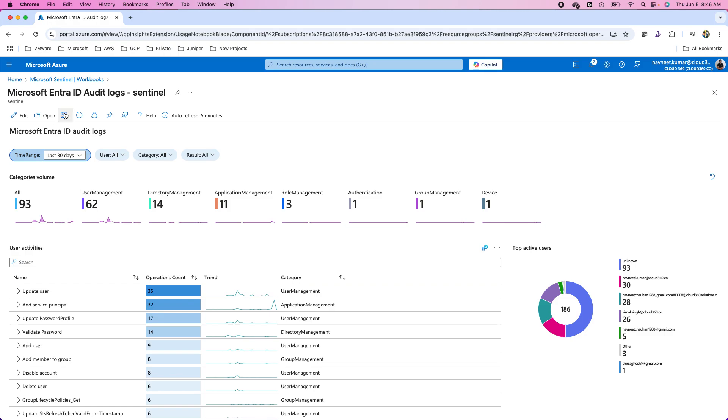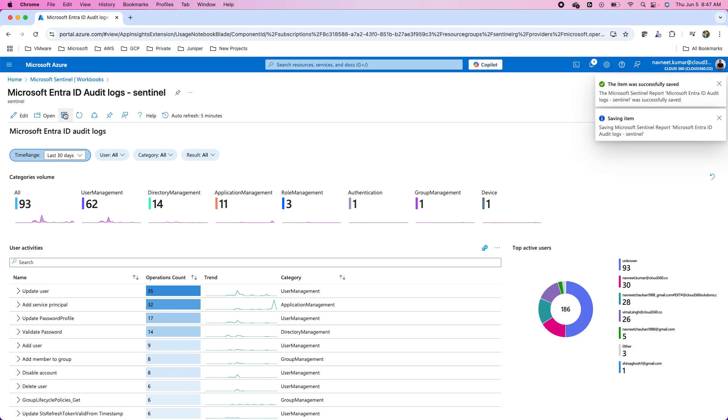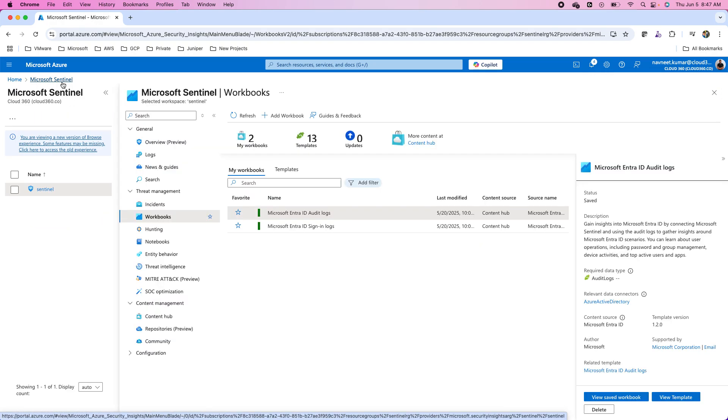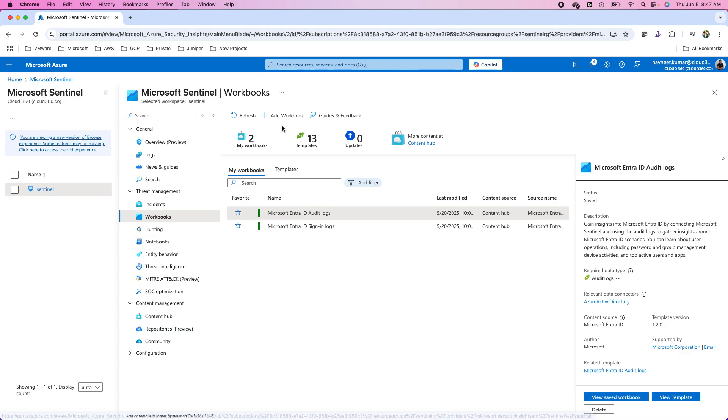Well, now that I have shown you how I can use the existing templates that come with the solution. Now, it is time to create your own sentinel workbooks. To do that, you have this button called add workbook.